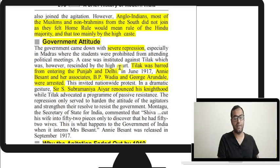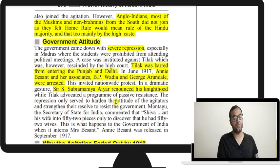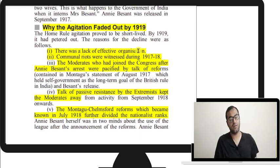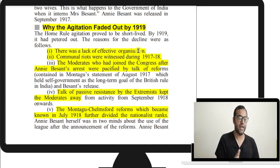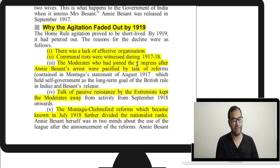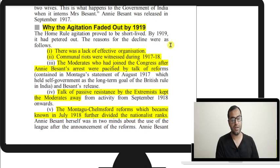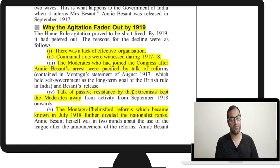Tilak was barred from entering Punjab and Delhi. Annie Besant, B.P. Wadia, and George Arundale were arrested. The repression was so brutal that Sir S. Subramania Iyer renounced his knighthood. The agitation faded by 1919 due to lack of effective organization, communal riots witnessed in 1917-18, and the fact that moderates who had joined after Besant's arrest were pacified by promises of coming reforms — the familiar carrot-and-stick policy.